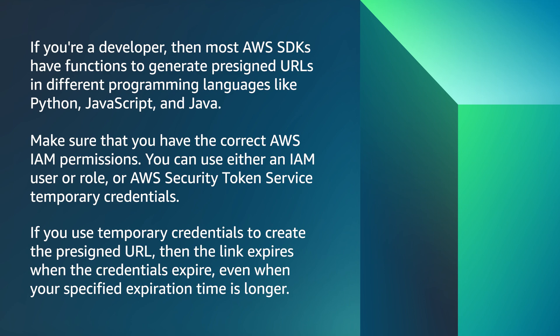If you are a developer, then most AWS SDKs have functions to generate presigned URLs in different programming languages like Python, JavaScript, and Java.